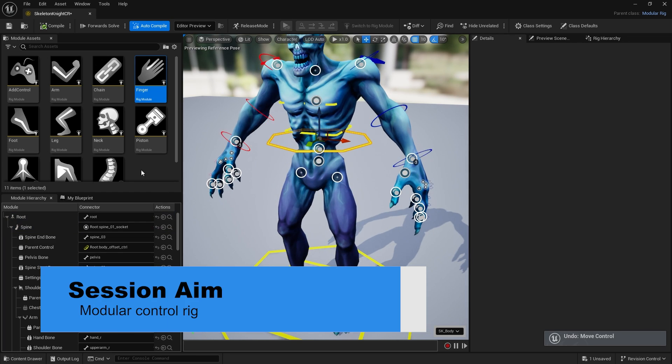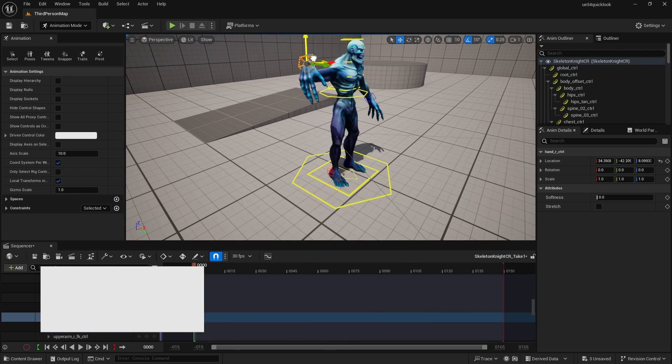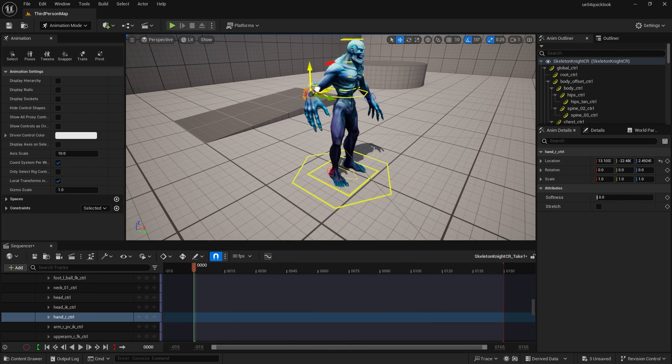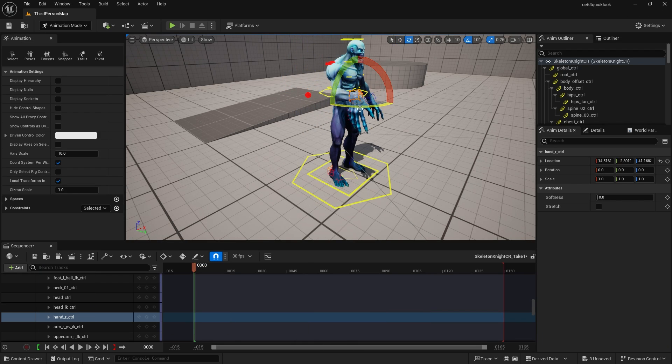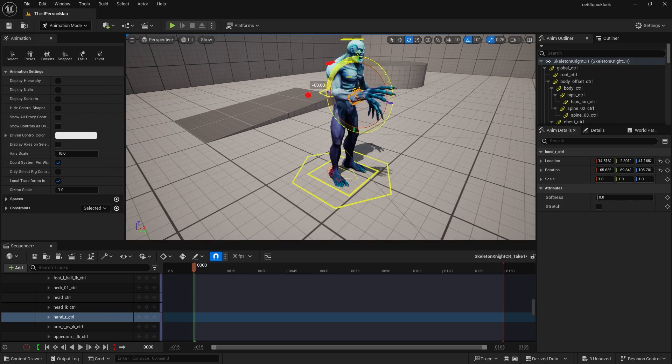Now this is just part one of a few videos I want to do on modular control rig, as I'm going to show off its full capabilities. It can be used for things other than humanoid skeletons. Let's jump in and look at the basics of how modular control rig is set up and used.